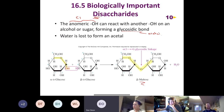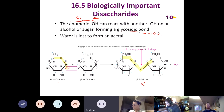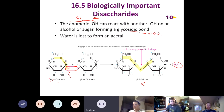Here's an example: maltose is formed by joining two molecules of glucose — alpha D-glucose and beta D-glucose. When we make this glycosidic bond we end up losing water. Alpha D-glucose is called alpha because the hydroxyl on the anomeric carbon is pointing down. Beta D-glucose is called beta because the hydroxyl on the anomeric carbon is pointing out.